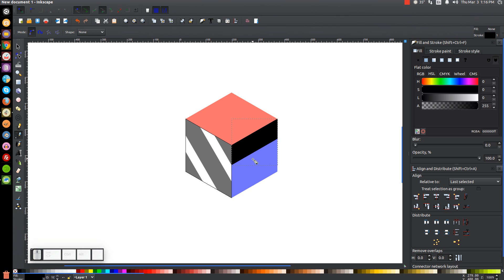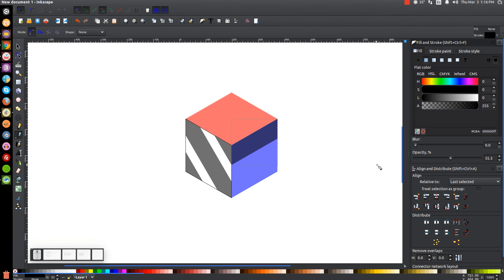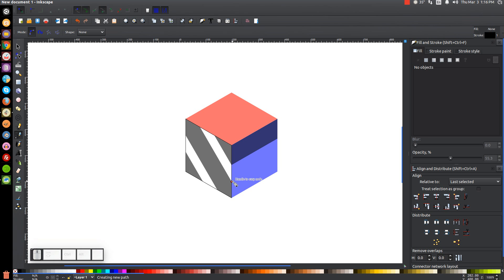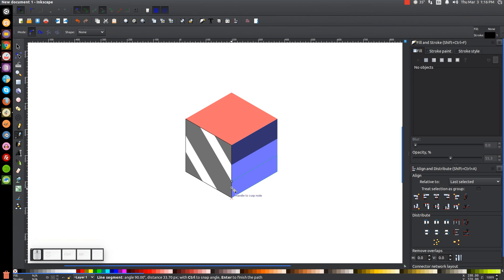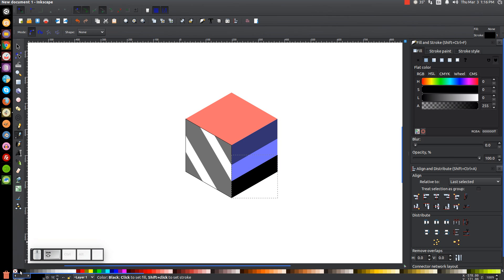Turn the stroke off by holding Shift and clicking the X button, and drop the opacity of that shape down about in half. Then snap the cursor onto the next corner, hold Ctrl to bring the line parallel with the edge, click when it snaps, let go of Ctrl, snap to the next corners, connect back to the starting point, turn that black, turn the stroke off, and drop the opacity in half as well.